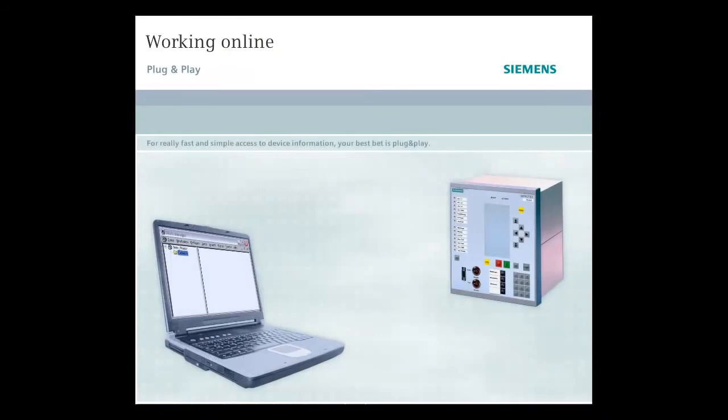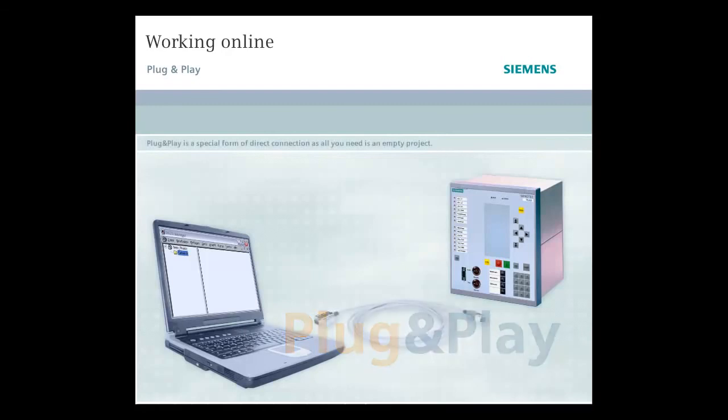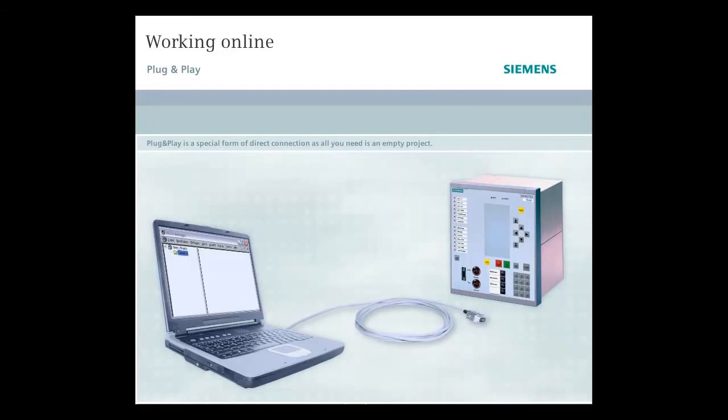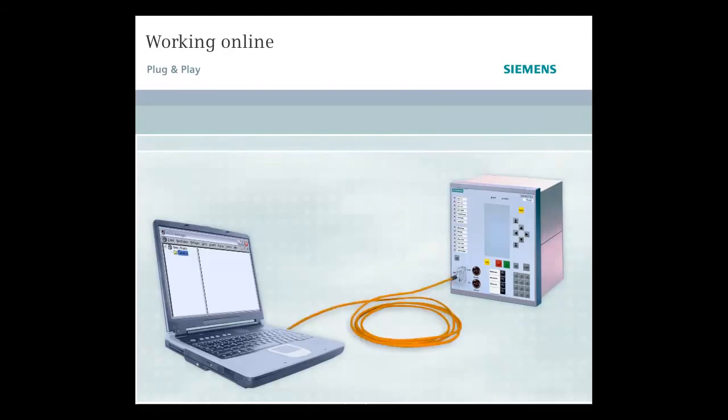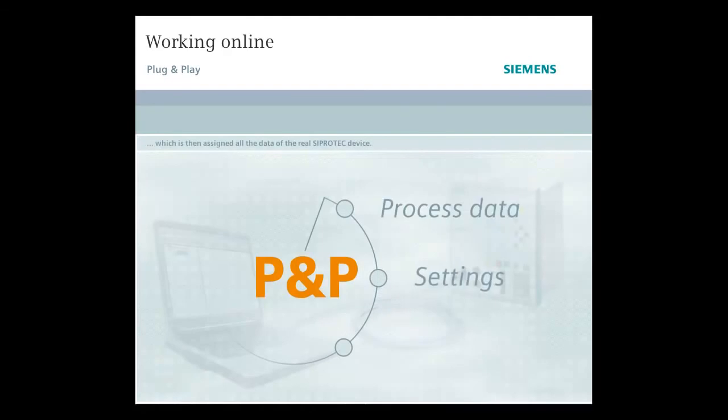For really fast and simple access to device information, your best bet is plug and play. Plug and play is a special form of direct connection, as all you need is an empty project in DIGSI Manager. While the connection is being established, a device is generated within this project, which is then assigned all the data of the real SIPROTEC device.